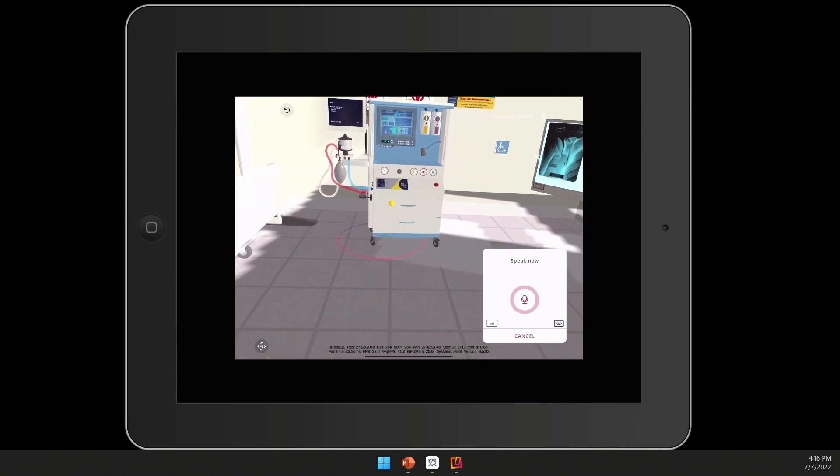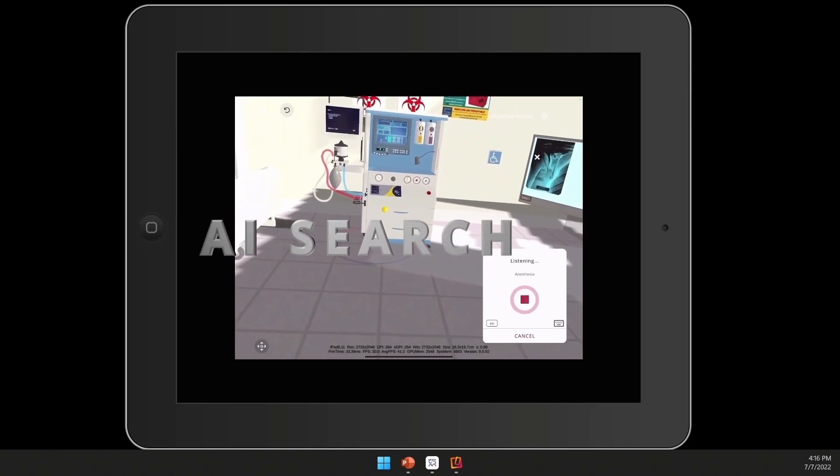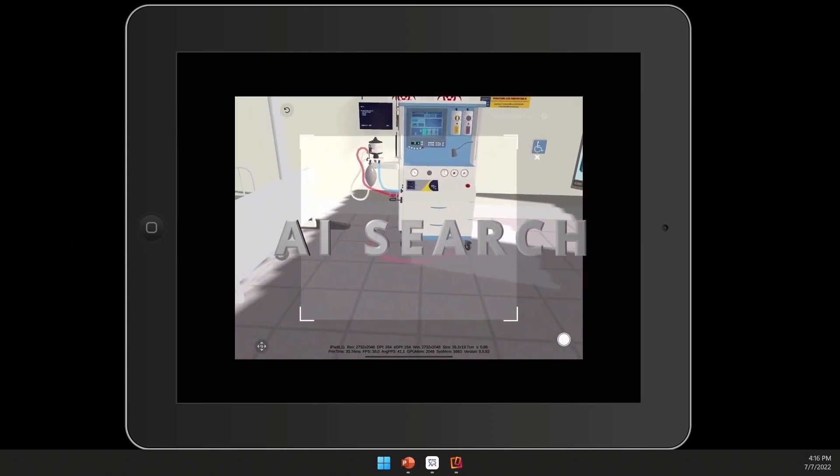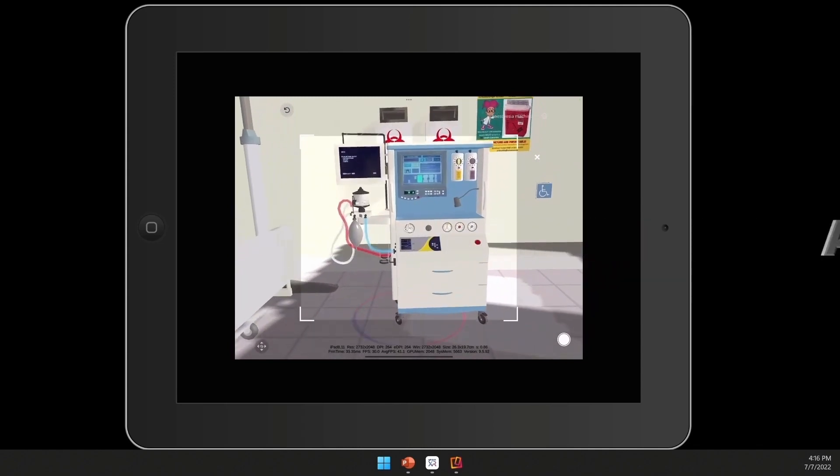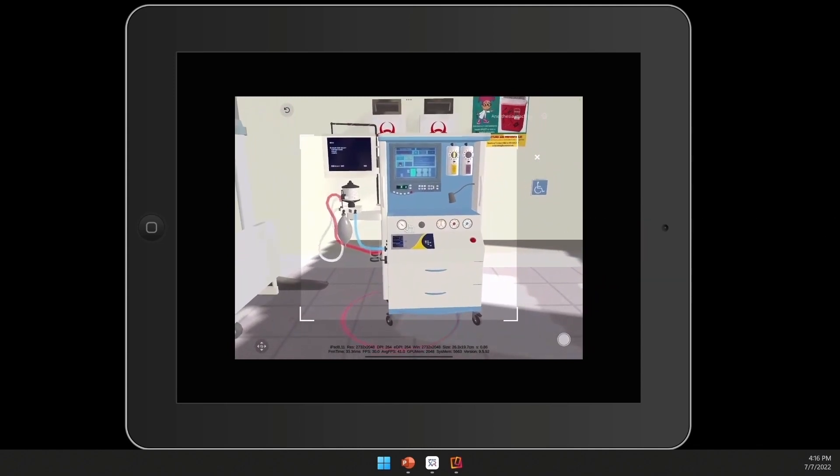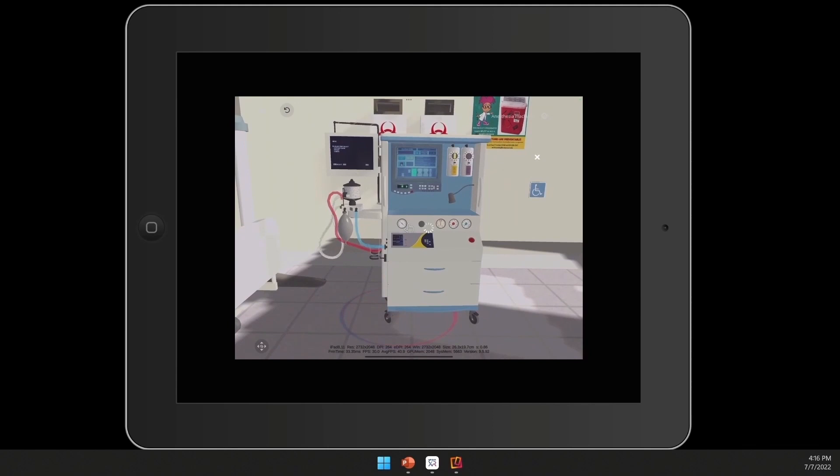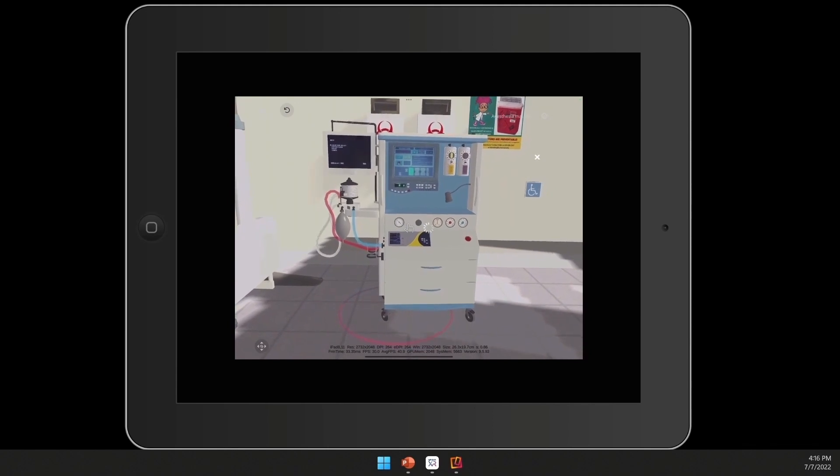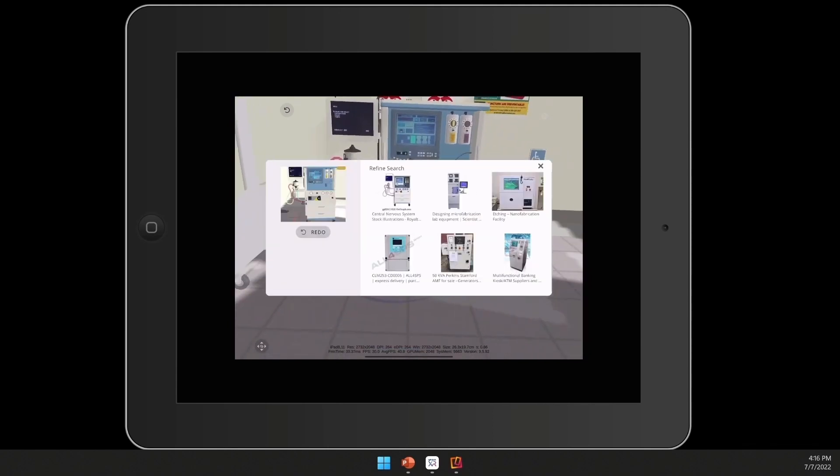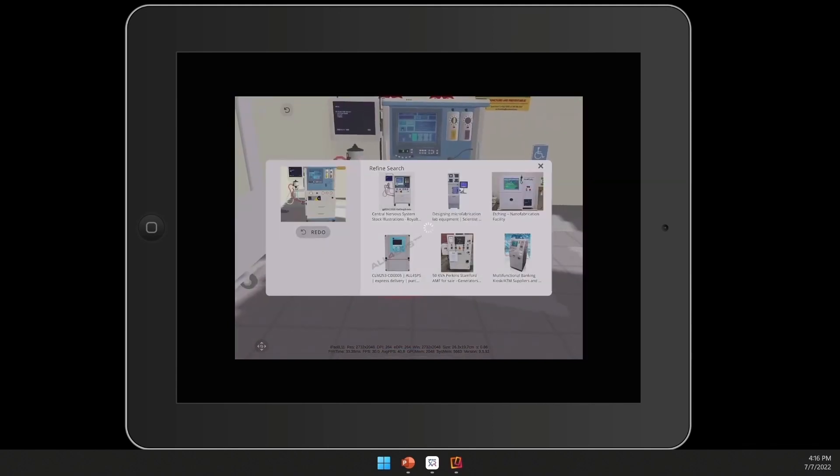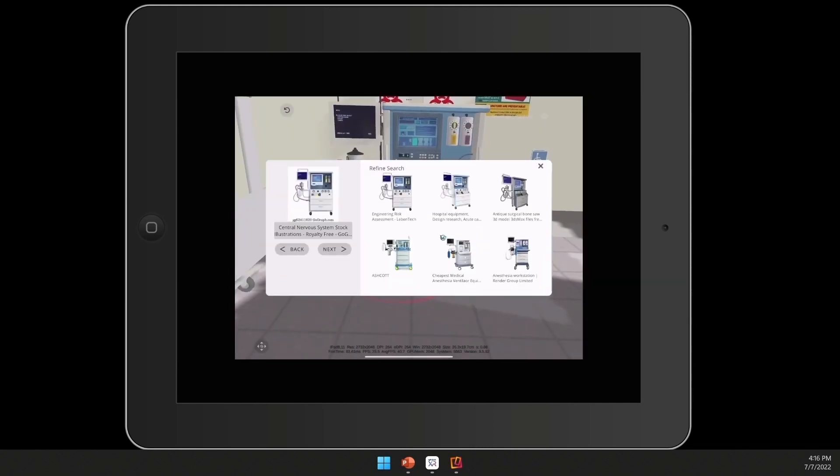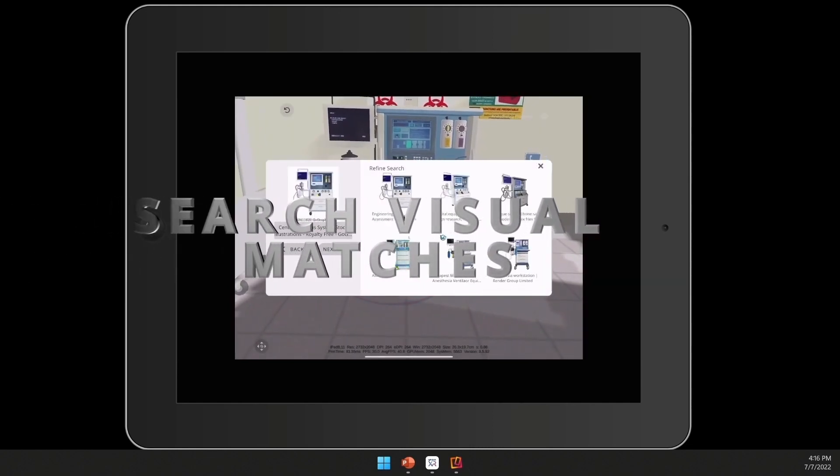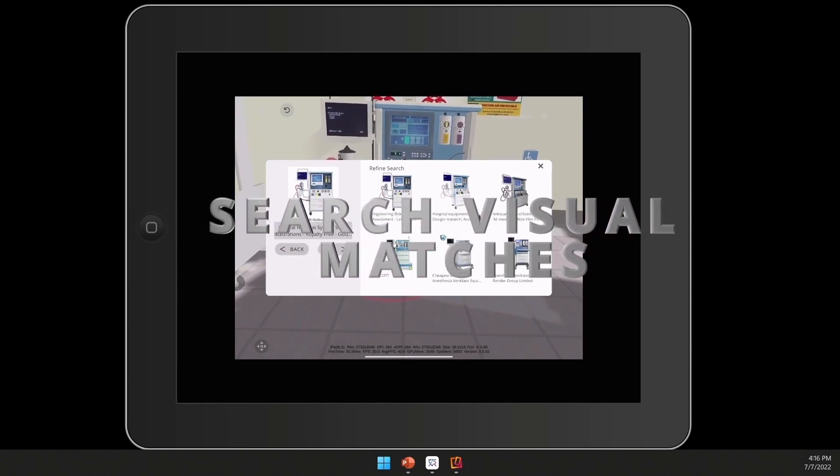You'll also have the tool called the AI search component, where you'll be able to take a picture of the asset that you're working with. Using Bing technology, this will bring back visual matches of the device that you are working with. You'll be able to browse an assortment of visual matches, select that one that fits the model that you're working with.